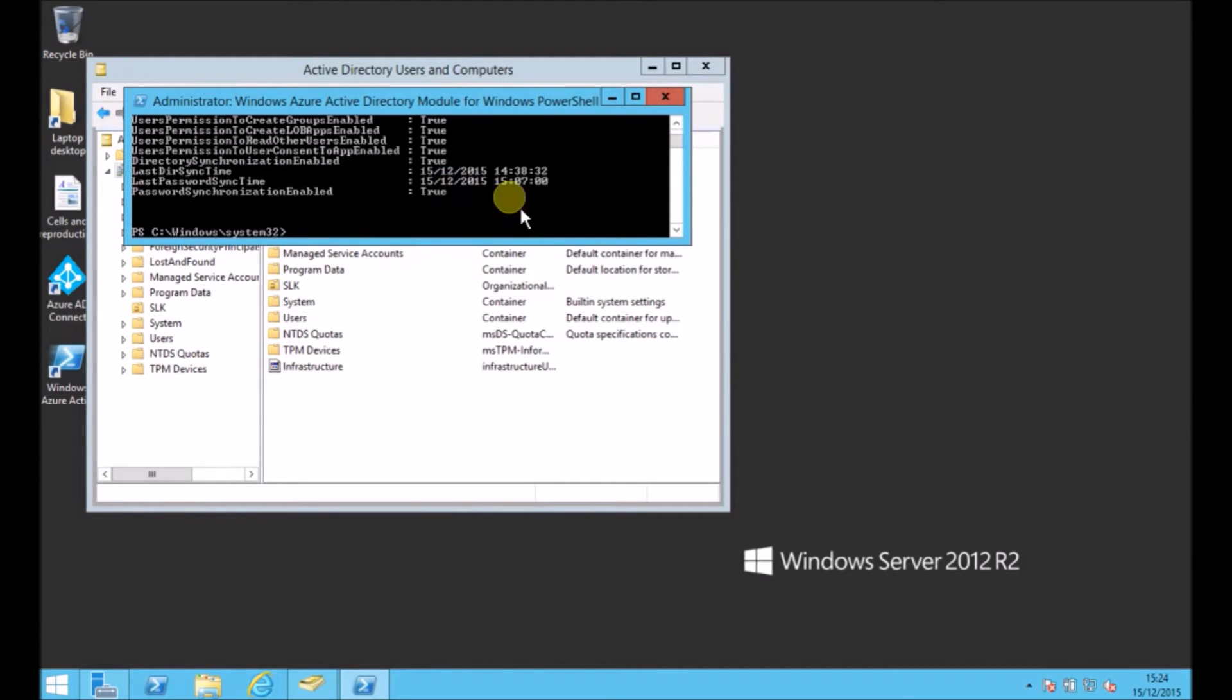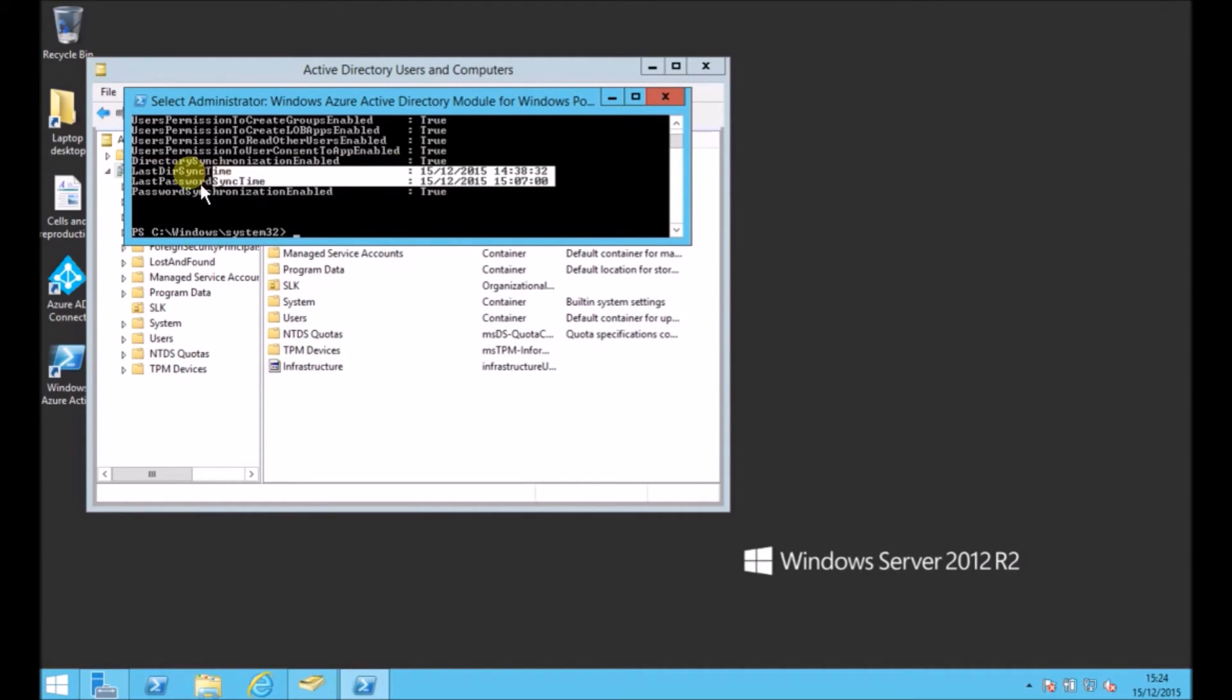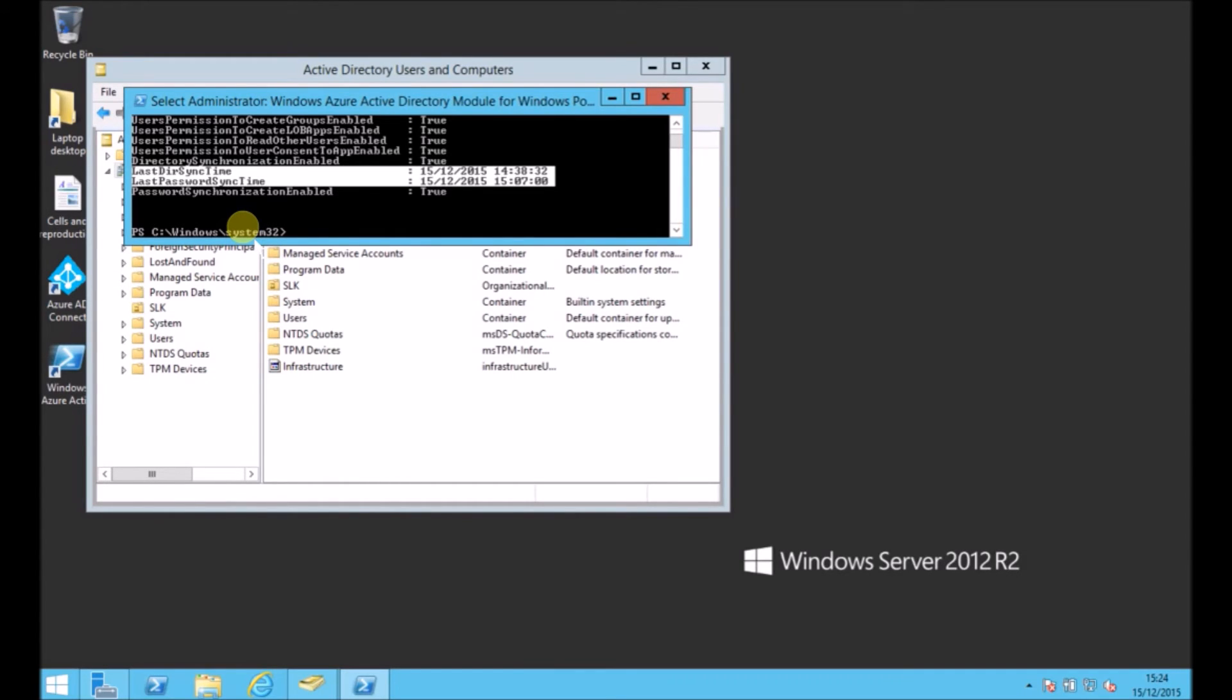you've got the last time DirSync completed and the last time the password synchronization was also completed. So it's a very good quick way of finding out when your Azure Active Directory got updated by the on-premises one.